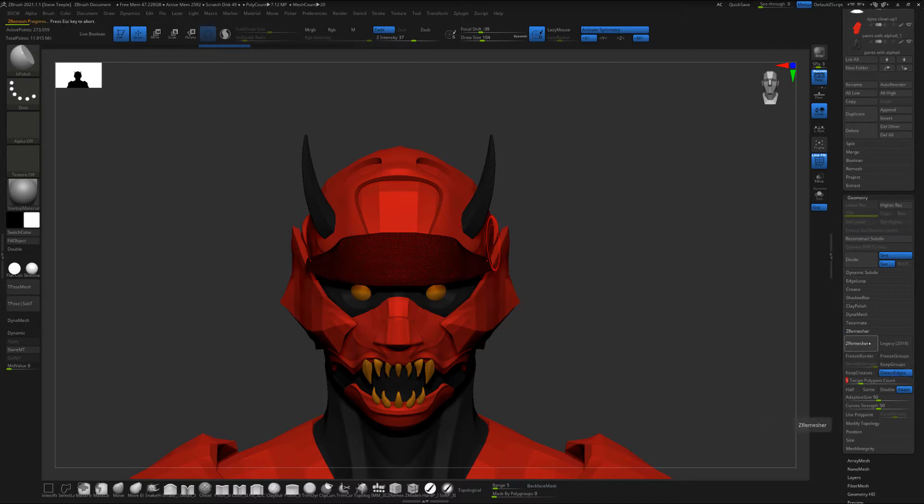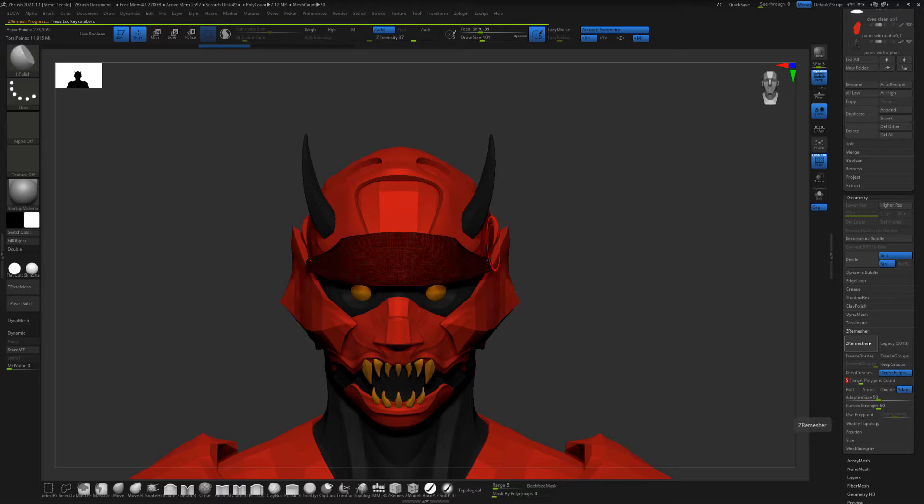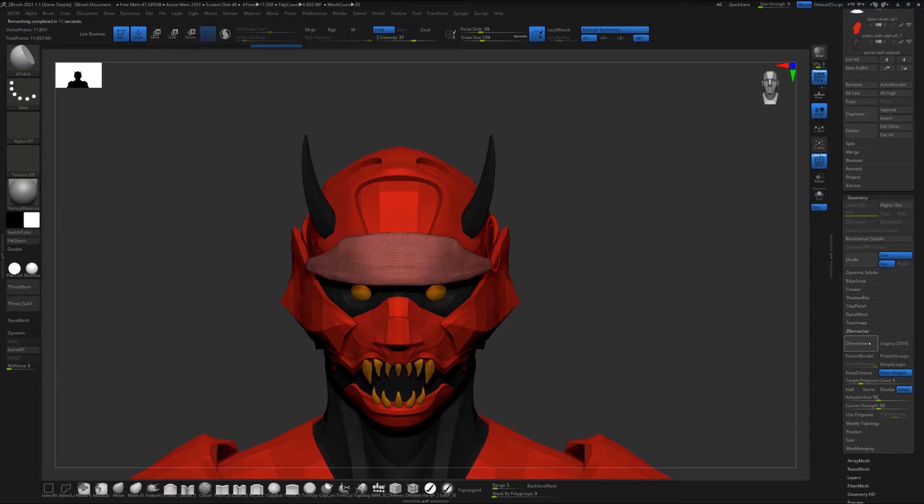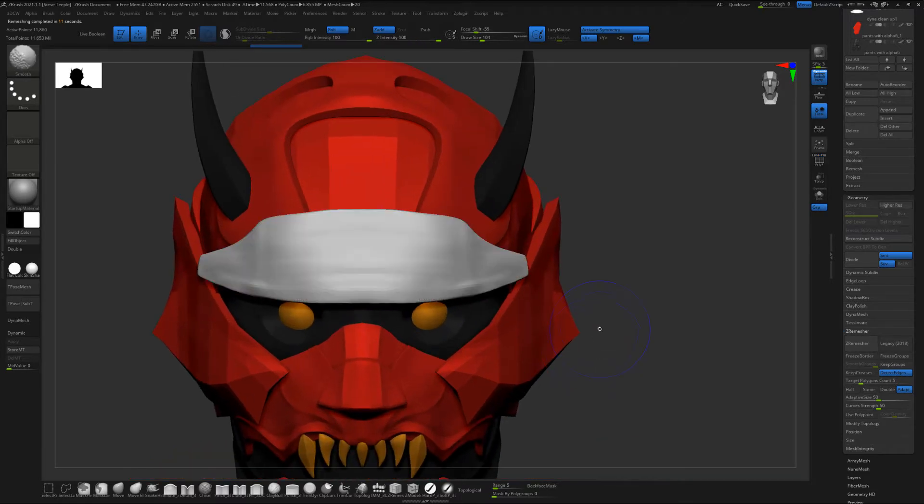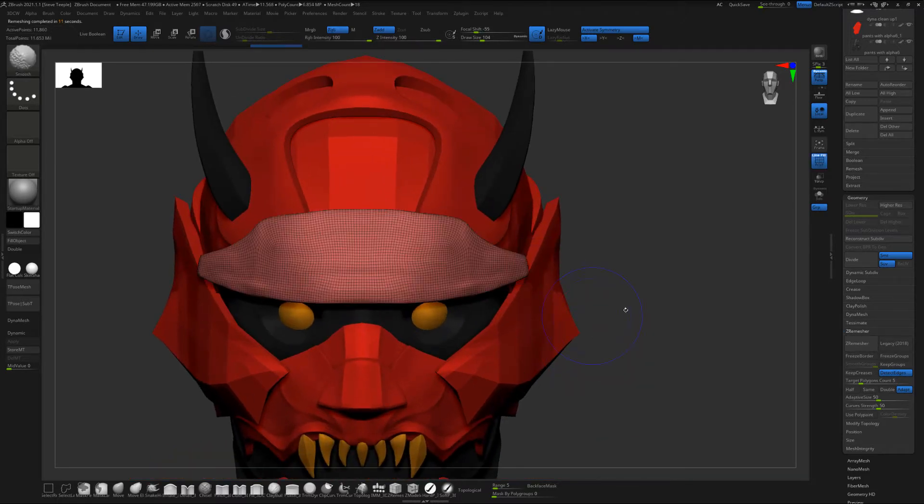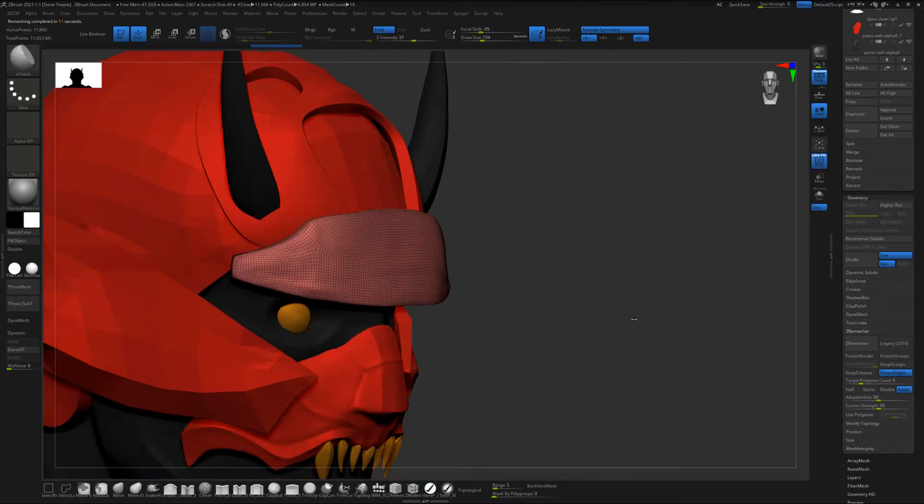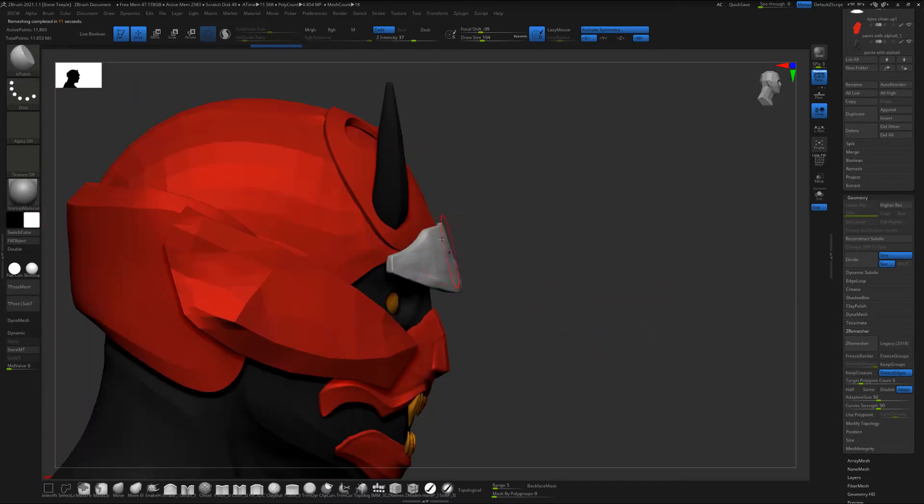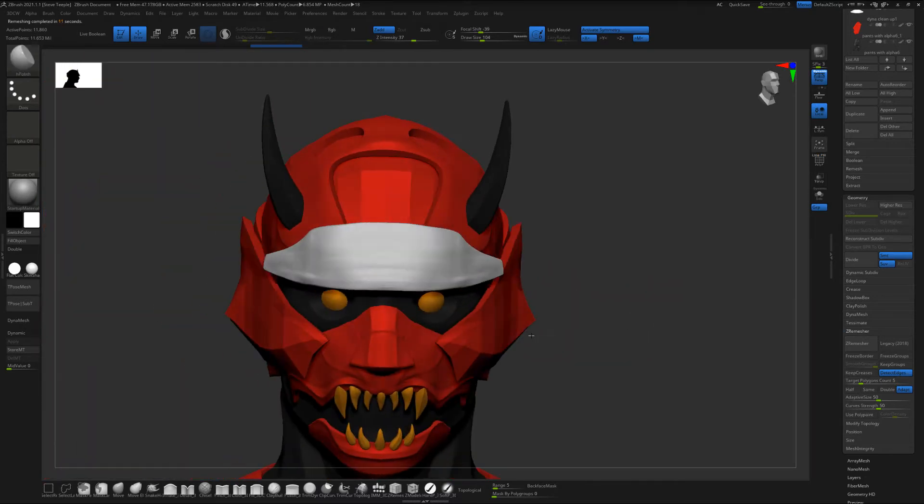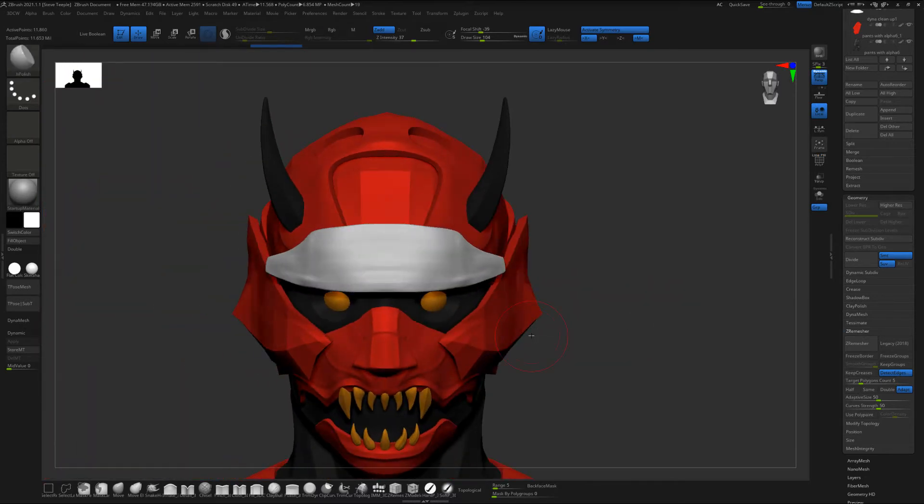So let's just hit ZRemesher. This is just default settings what anyone else would see when they open up this app and use this algorithm. Now this is where a lot of people kind of stop using ZRemesher and this is what they assume it does. And so you can see it gave us way more manageable geometry. It brought it down to 11,000 but you can still see all those shapes, the lumps, it's not clean at all.